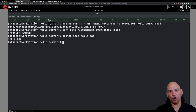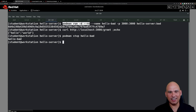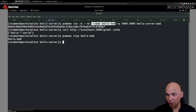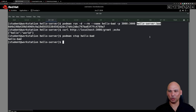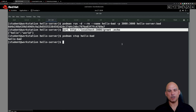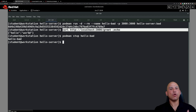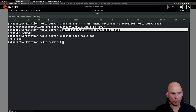Moving on to step 1.4, what we're going to do is validate the image by starting a new container from it. Run the command `podman run -d --rm`, so that it removes the container once it is stopped, and it's going to be called hello-bad. We are doing port forwarding to test the application, starting a container from the image called hello-server:bad. Then we do a curl against localhost on port 3000, accessing the endpoint called greet, and we get the message: Hello World.